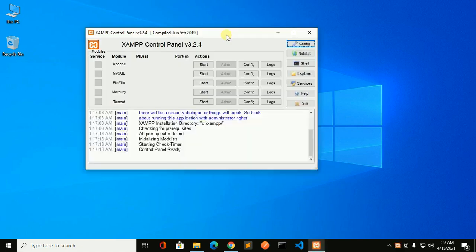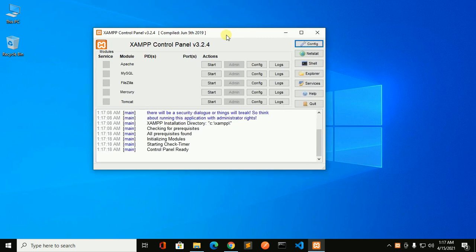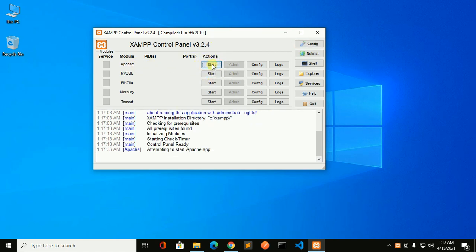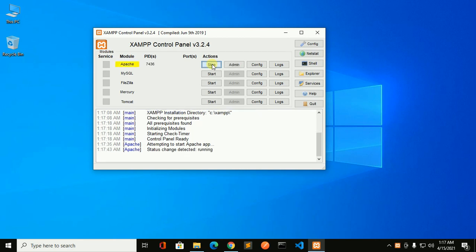This is the XAMPP control panel. From here we can start the Apache server. So click on start, start with default port.